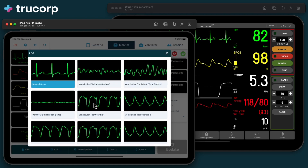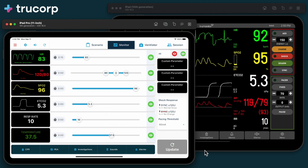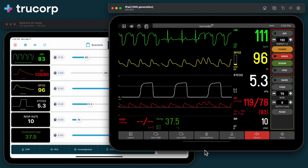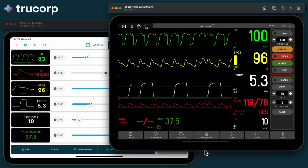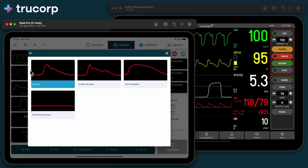Tap on a waveform to select a new pattern. Selected waveforms don't activate until you press the update button. You can select waveforms for ECG, blood pressure, SPO2, and CO2.